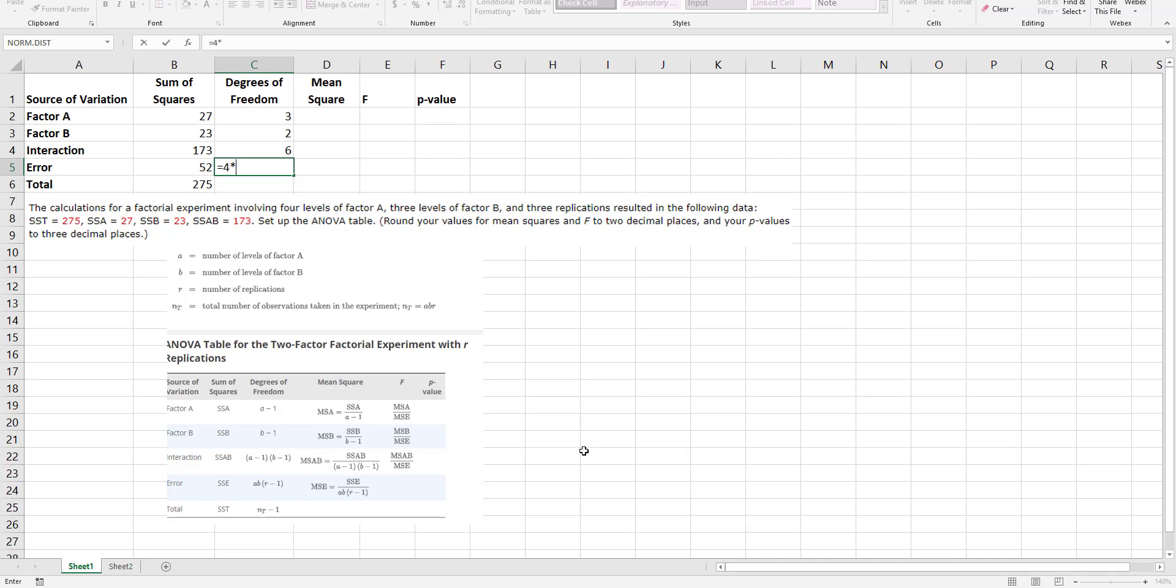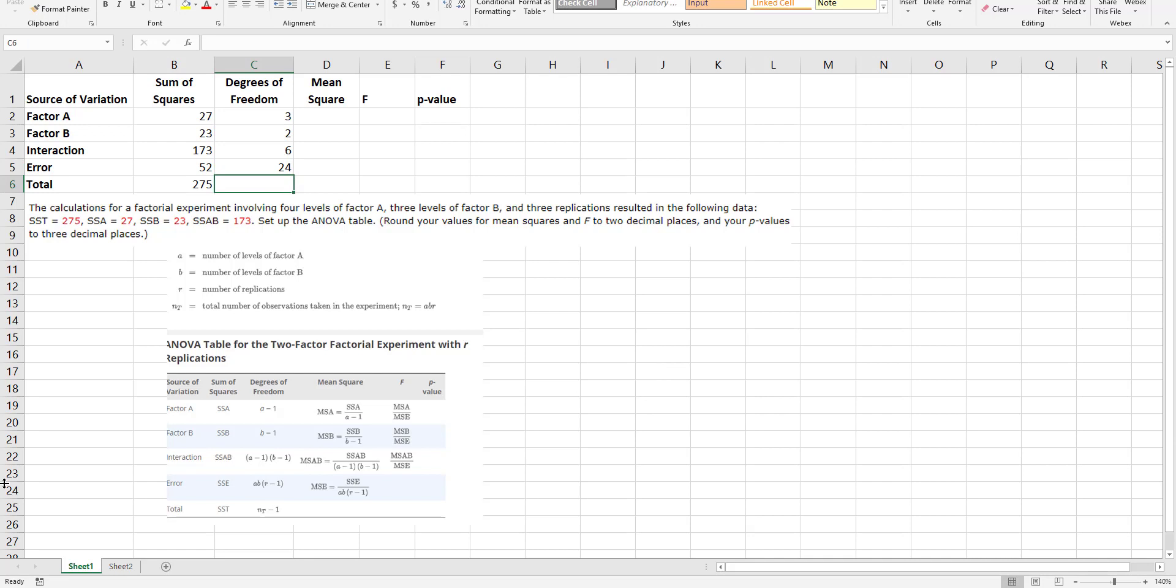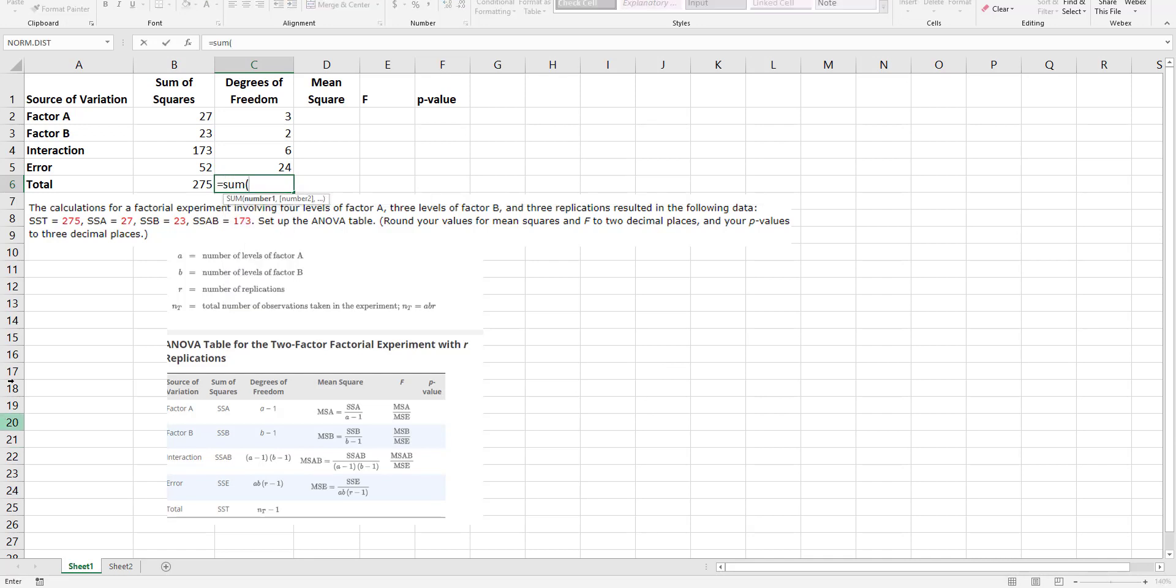Three levels of a, three levels of b, and then there are three replications. Now that actually is minus one, so I hit enter and I get 24. And the total I can simply sum all of that.